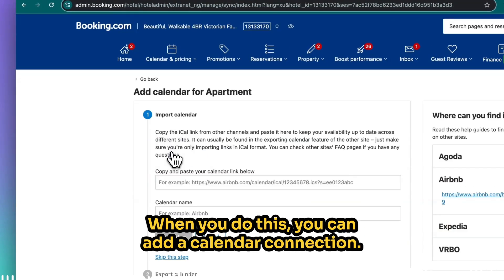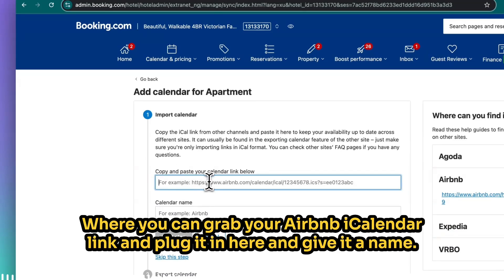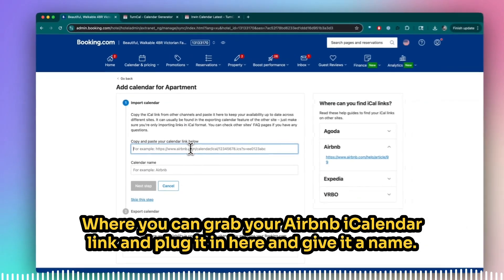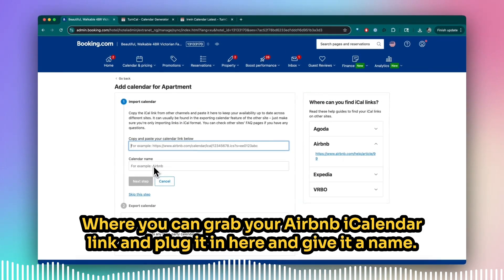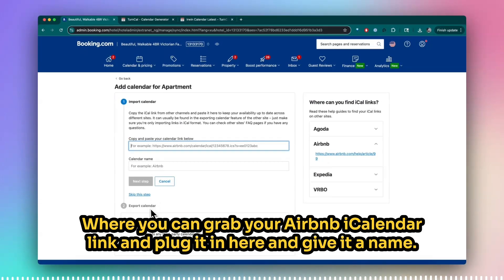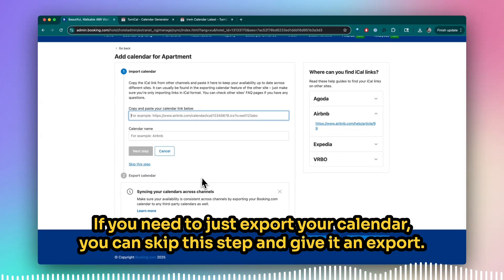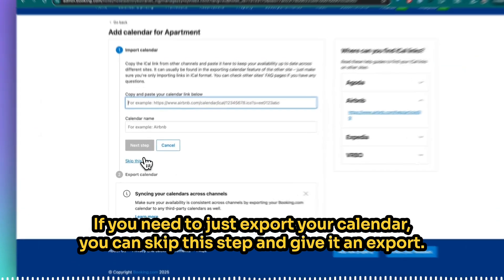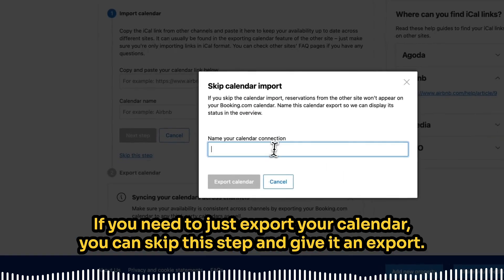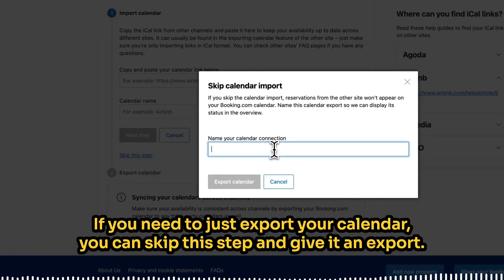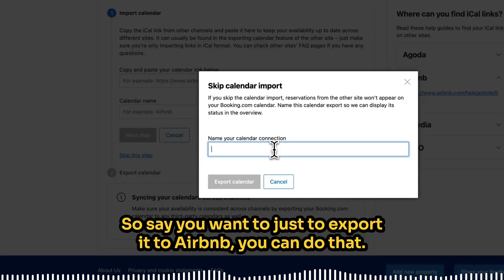When you do this, you can add a calendar connection where you can grab your Airbnb iCalendar link and plug it in here and give it a name. If you need to just export your calendar, you can skip this step and give it an export.